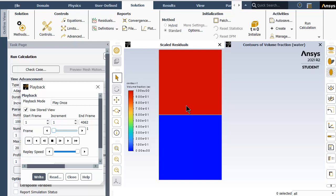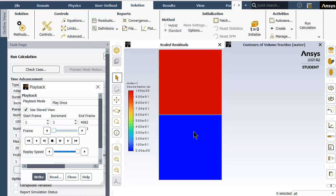The RTI phenomena was initially introduced by Rayleigh in 1883 and later observed for accelerated fluids by Taylor in 1950. When the density interface is disturbed, hydrostatic pressure is generated so that the heavier fluid moves downwards and mixes with the lighter fluid.